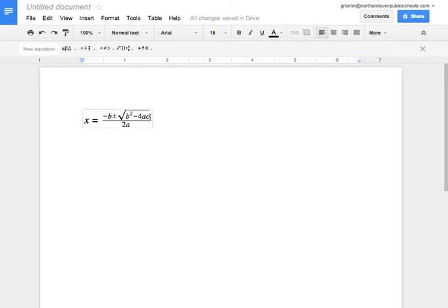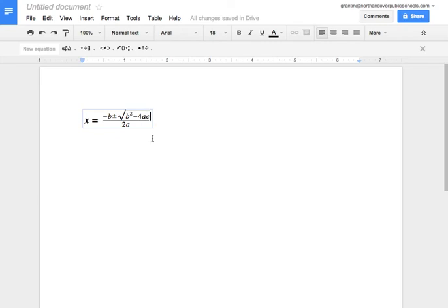So I could go back in here, and if I wanted to change this to a different letter or a different number, I can manipulate and change that equation however I want. You could also change the size,